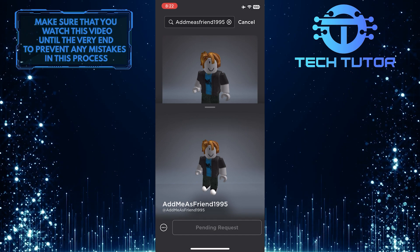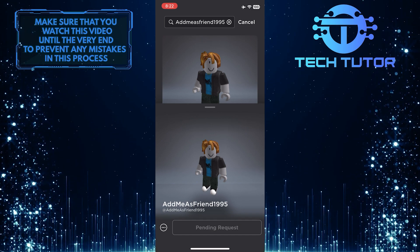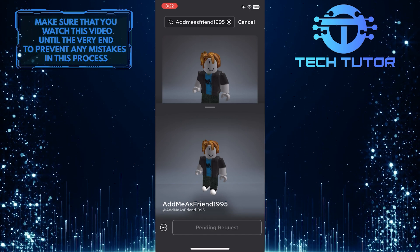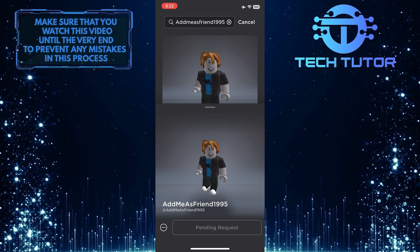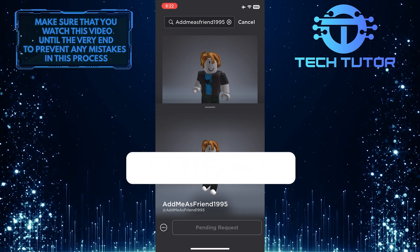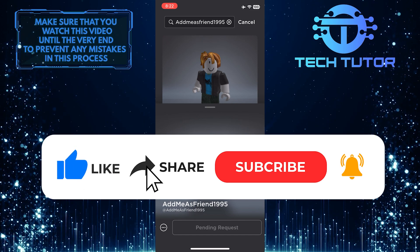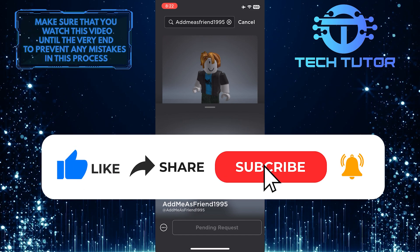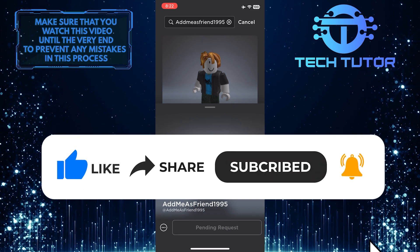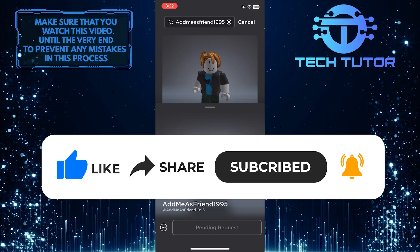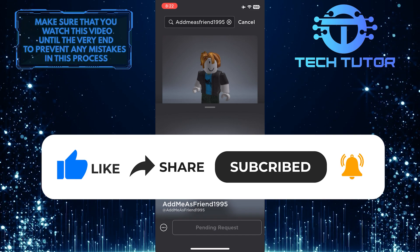So that wraps up this tutorial. If you have any questions about this whole process, please let me know in the comments section below. And if this video helped you out, please give it a big thumbs up and subscribe to this channel for more tutorial videos like this one. Thank you so much for watching and have a good day.